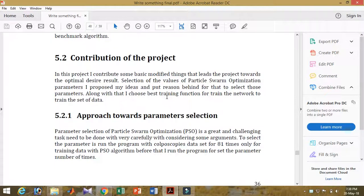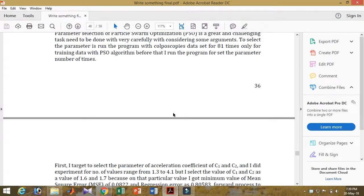In chapter five, experimental results — the contribution of the project approach towards the parameter solutions: how I select the parameter values with details and insights. You should not blindly select all parameter values because behind each choice you need reasons. When you are selecting the parameter value with proper reasoning, you will obviously get better results.